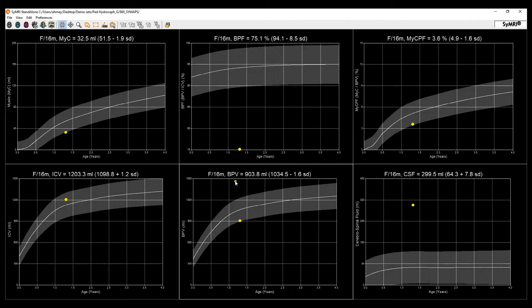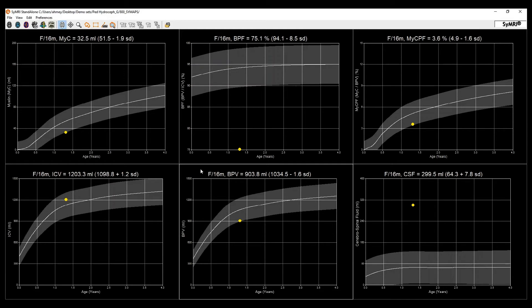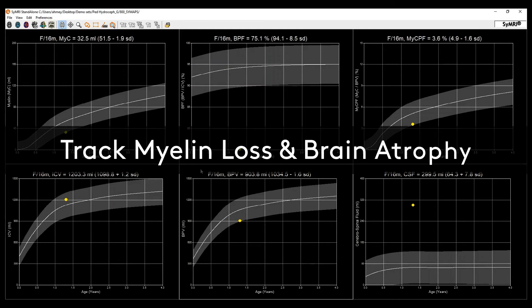These curves can also be used in milder and earlier stages of disease, helping provide the physician with earlier signs and indications of myelin loss or brain atrophy, with the ability to track these losses over time.